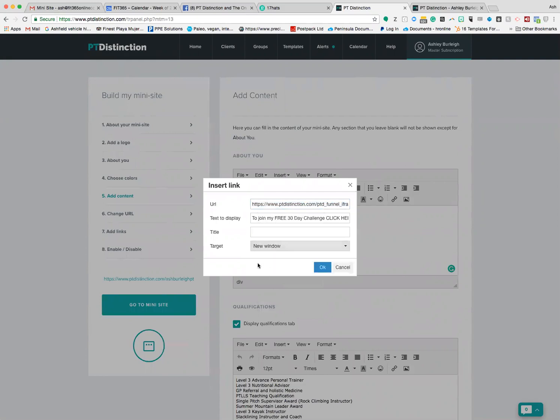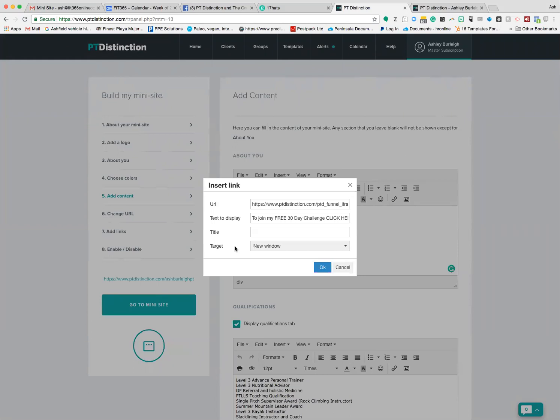Go to the drop-down menu and select 'new window.' The reason it's best to do new window is if you click 'none,' it will just change from the mini site to this particular URL. If you click new window, it opens up a new one so they know to go to it and can always come back to your mini site if they want to. Click OK, then hit the bottom and hit save.